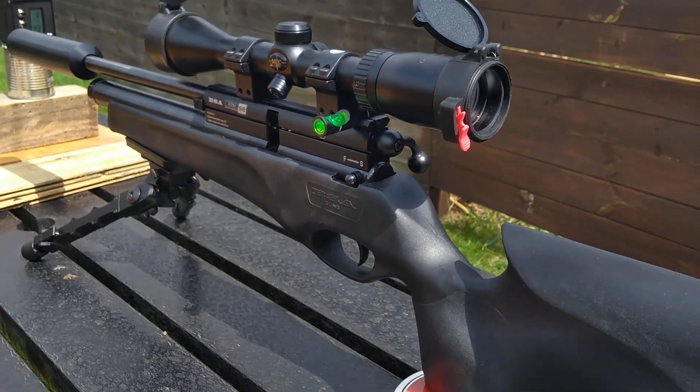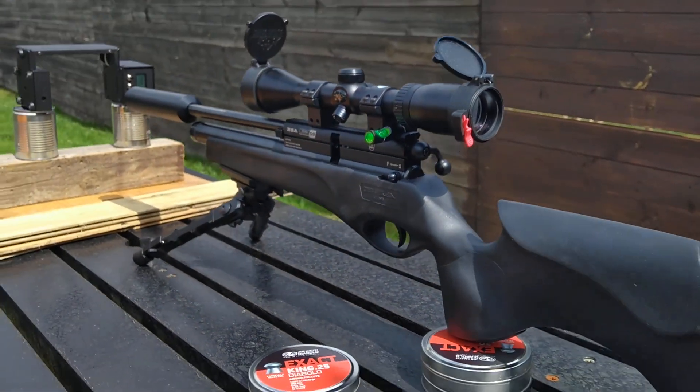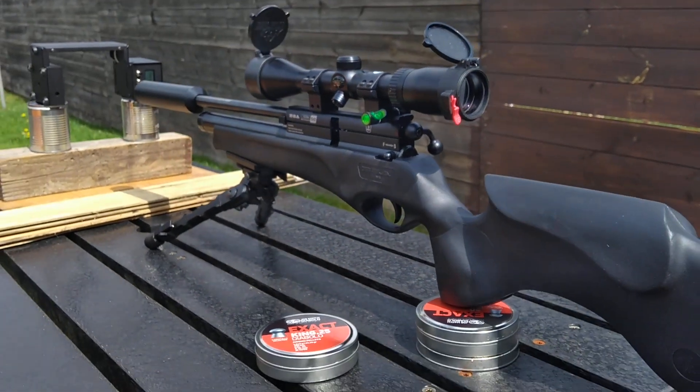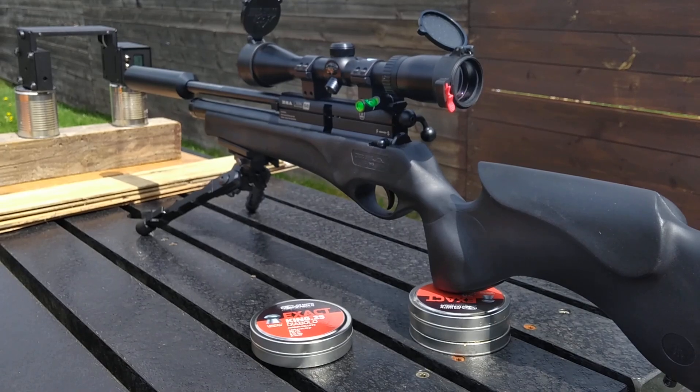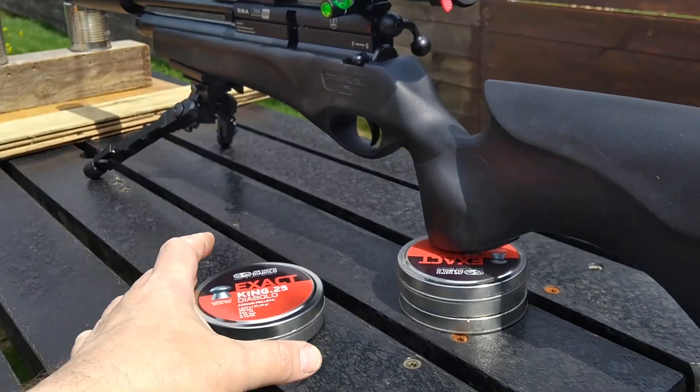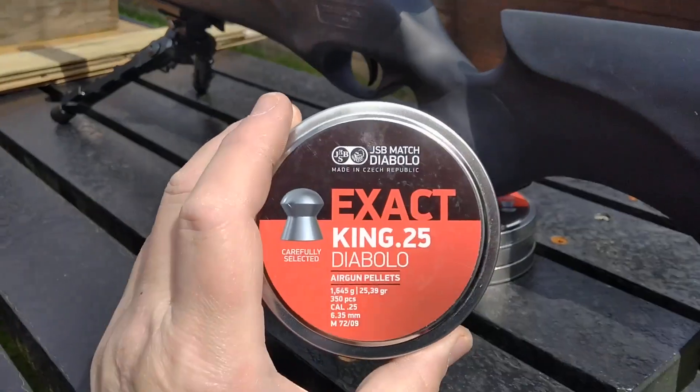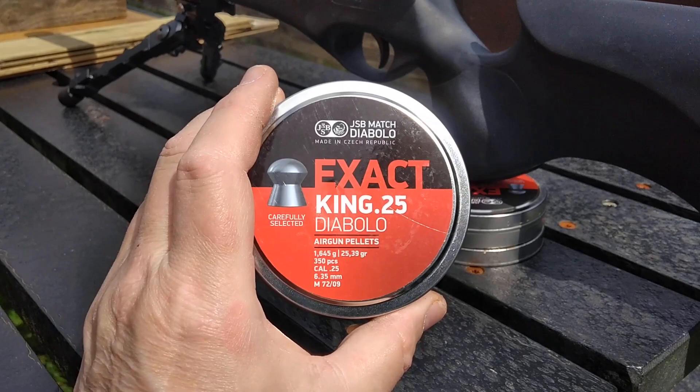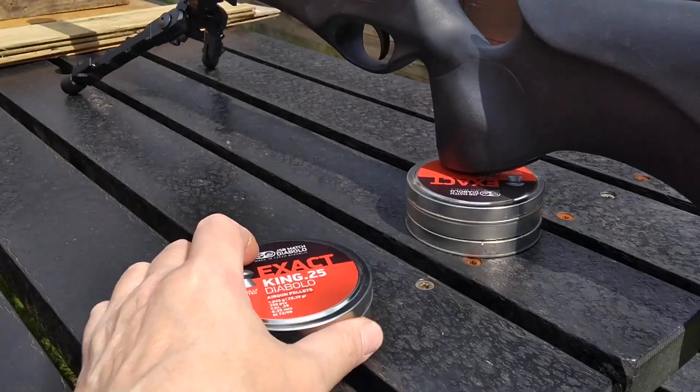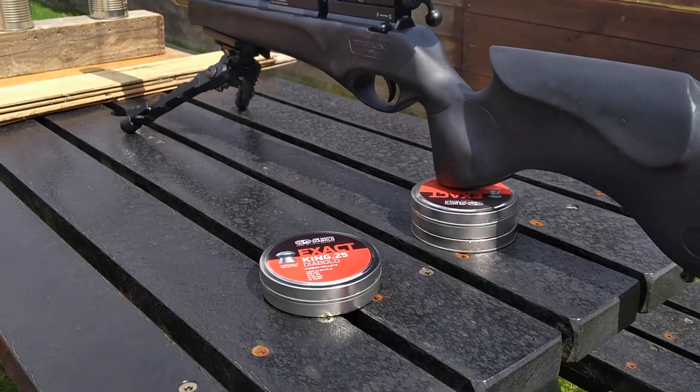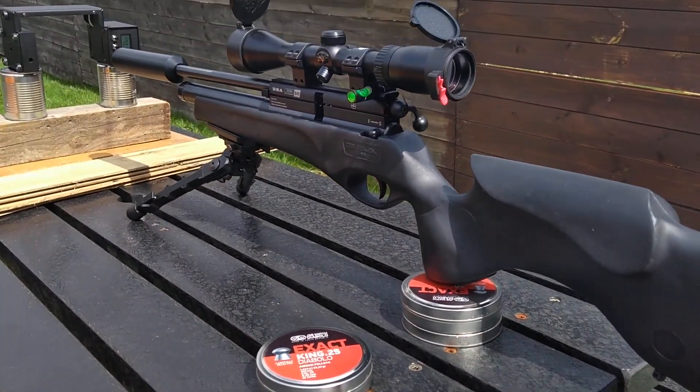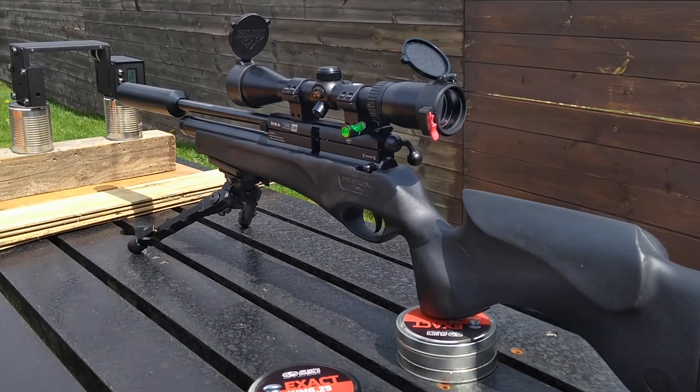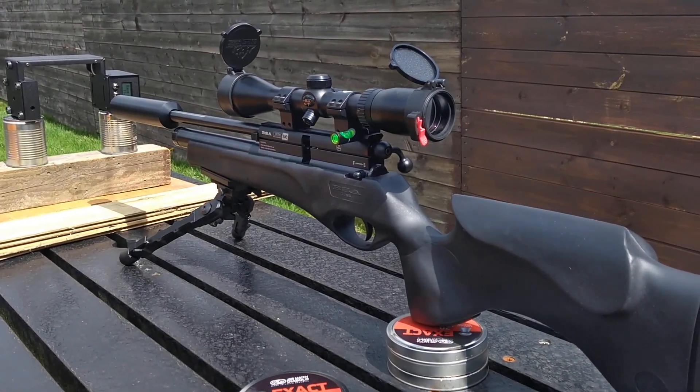So I made some adjustments and she's now doing 40 shots averaging 11.7 foot-pounds with the Kings 25.39 grain pellets. That's from about 180 bar down to about 100, very consistent.